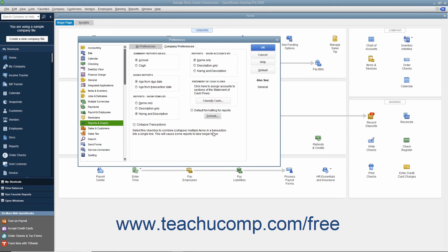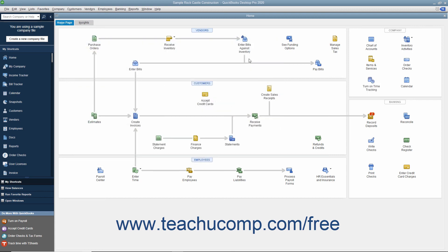After you have set the default graph and report preferences as desired, click the OK button within the Preferences dialog box to apply the preferences.